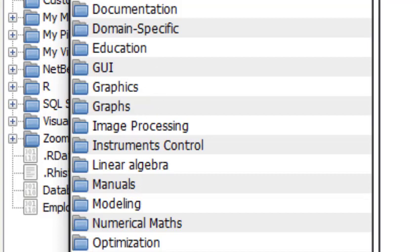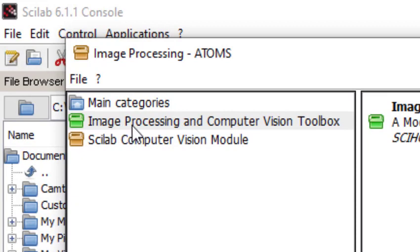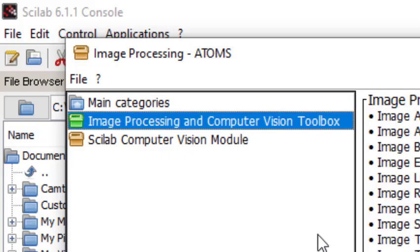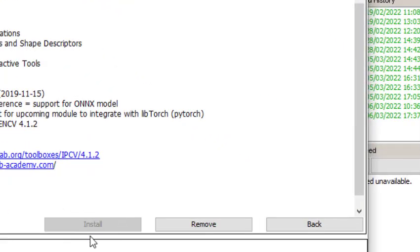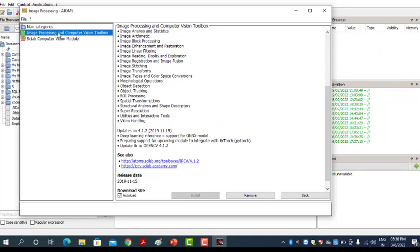We have a list of libraries on the left side. We can see there is an option for image processing. Click on image processing. This is the library used for executing our image processing programs — it's called the Image Processing and Computer Vision Toolbox. This library is already installed on my machine. If you want to install it, just click the install button and it will download and install the toolbox from the internet into your Scilab.